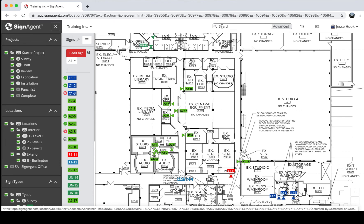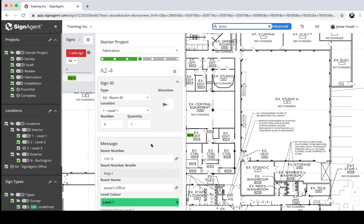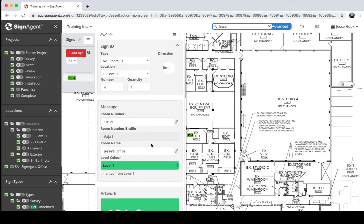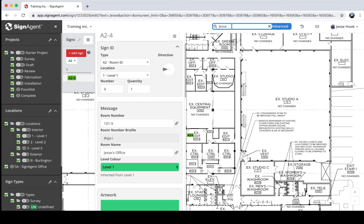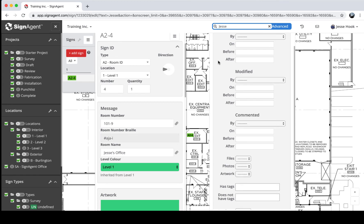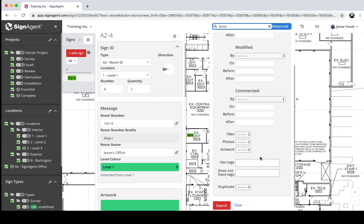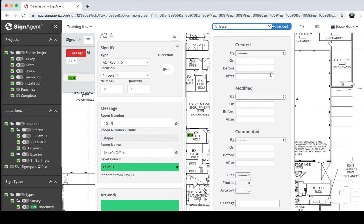There's also a search option. If I search for my own name, it only shows up in one sign — Jesse's Office, which we changed earlier. The search bar will search any messages, repeating messages, detail fields, comments, or the number field across all signs. You can also use the Advanced search to filter by who created, modified, or last commented on a sign, and when — or whether a sign has files, photos, artwork, or tags.